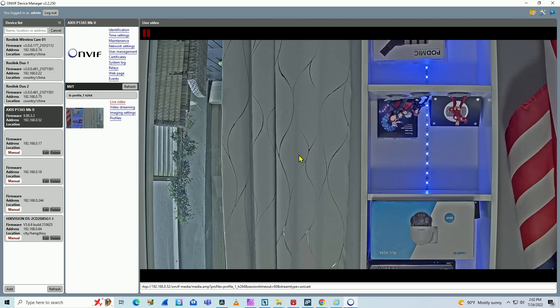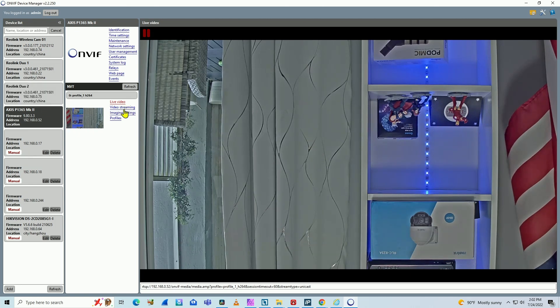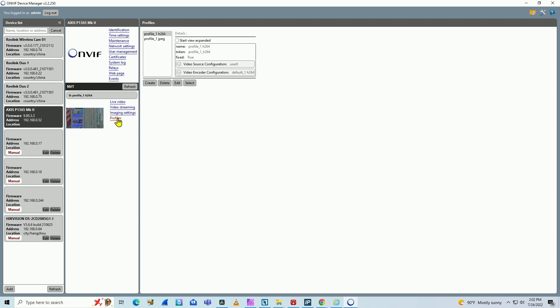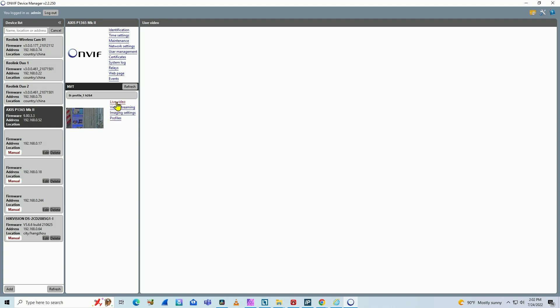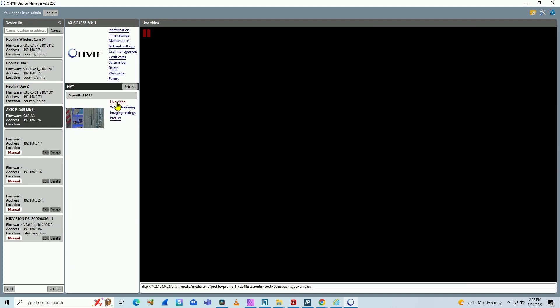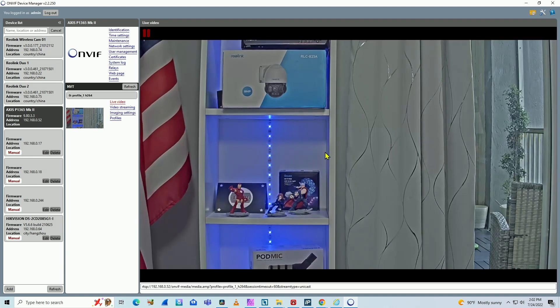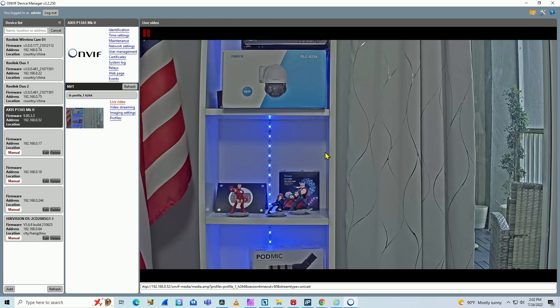Let me just click here and click back on live view, wait for it to load, and it's working. Pretty easy.